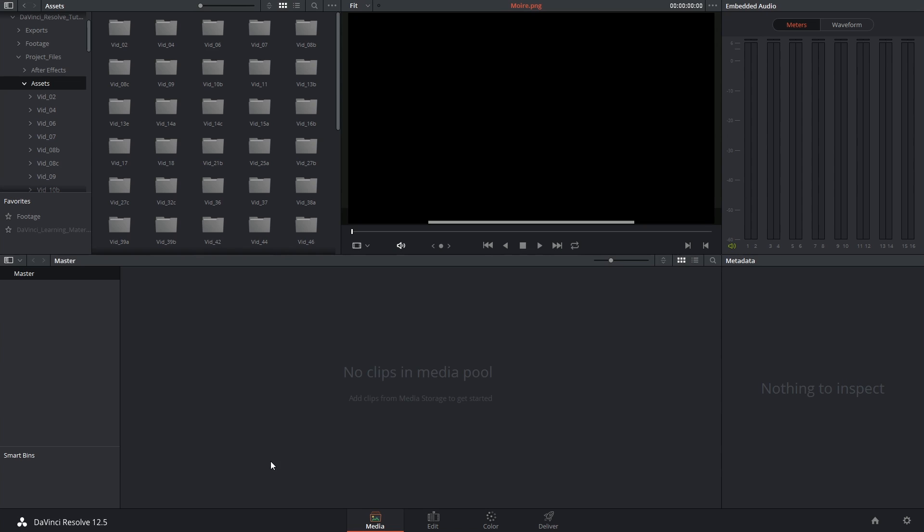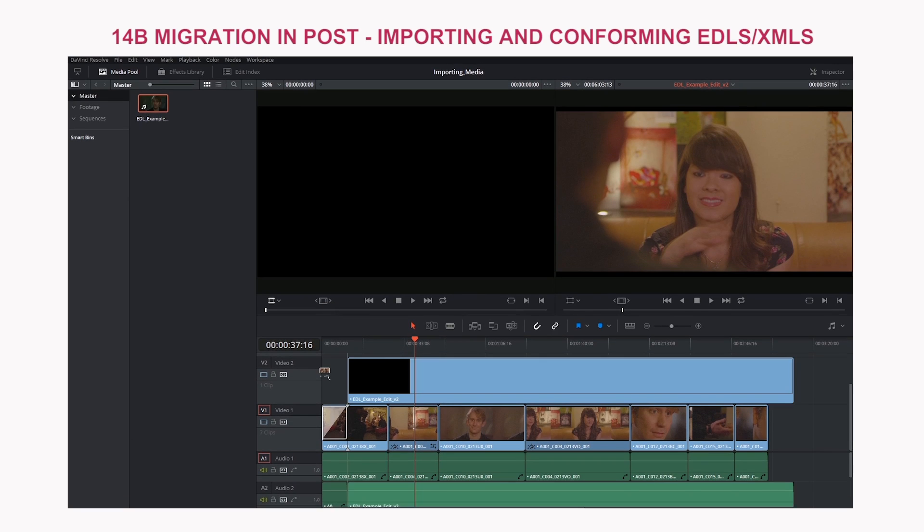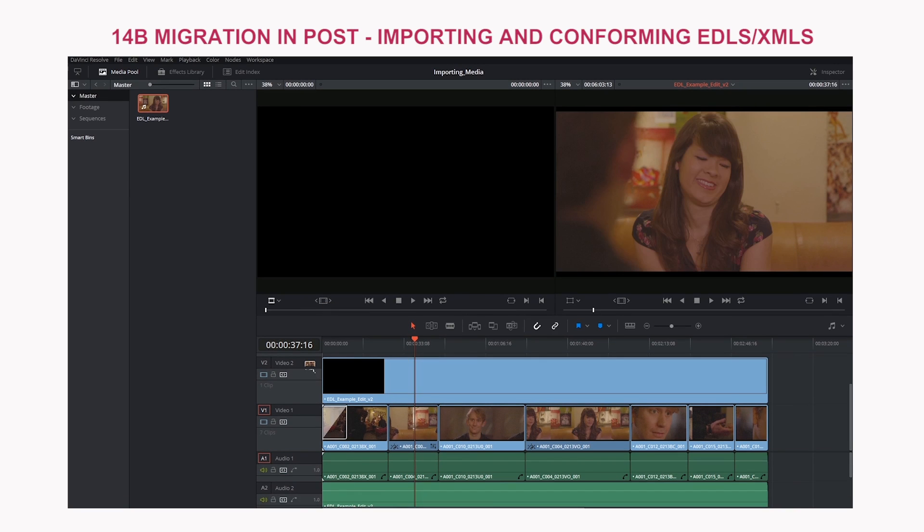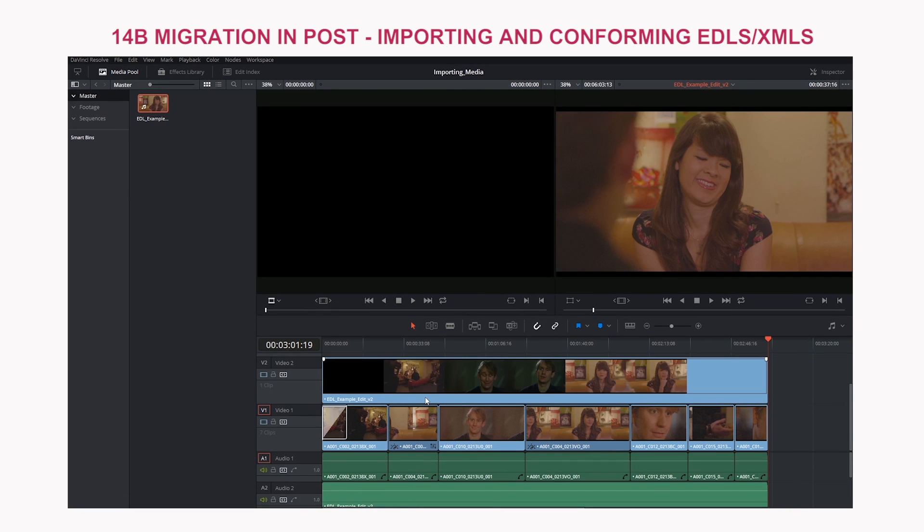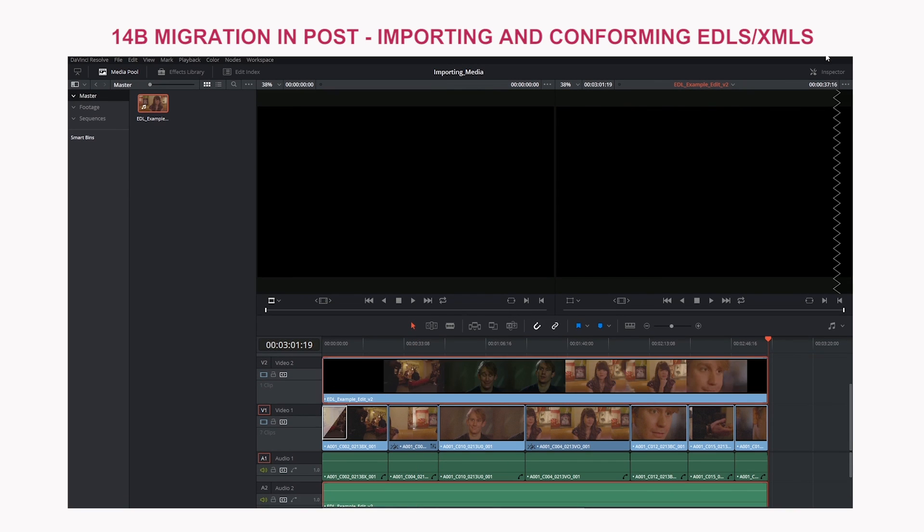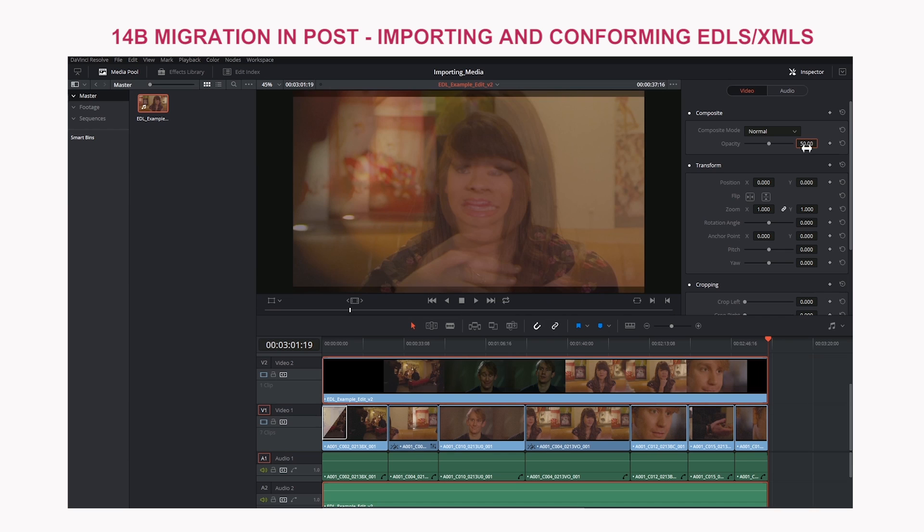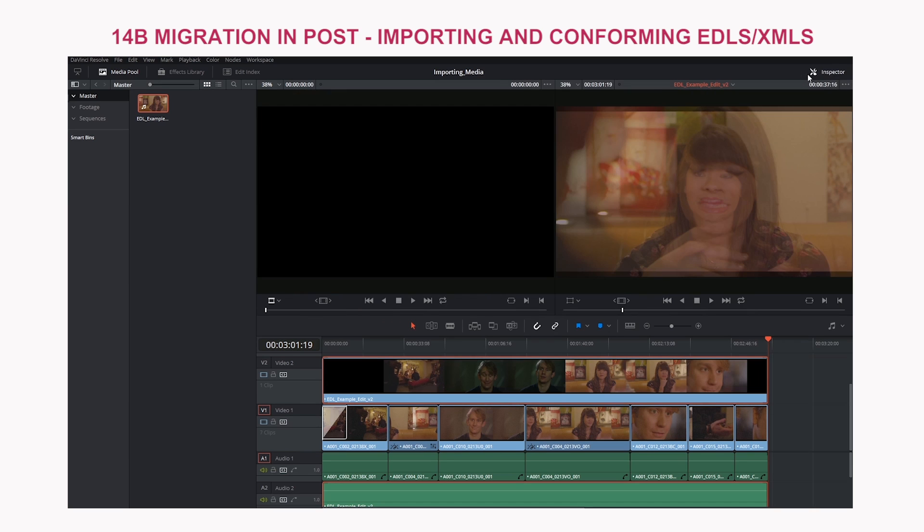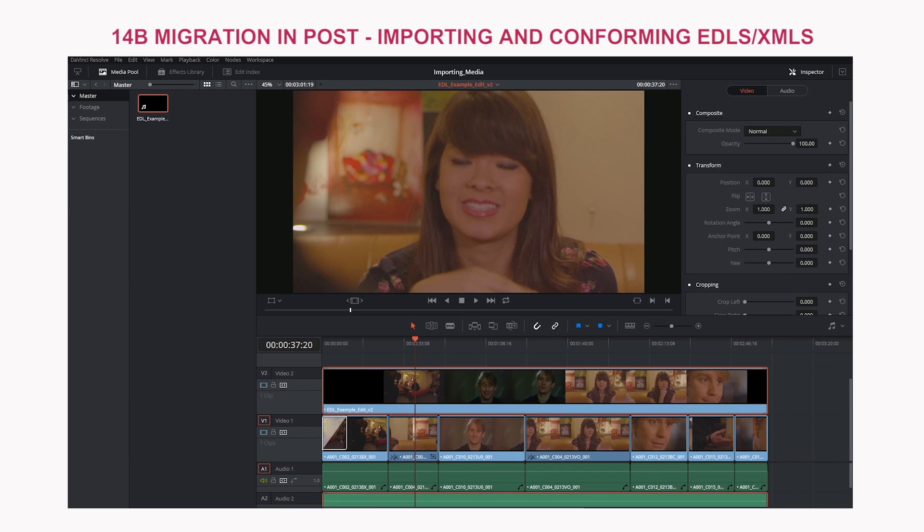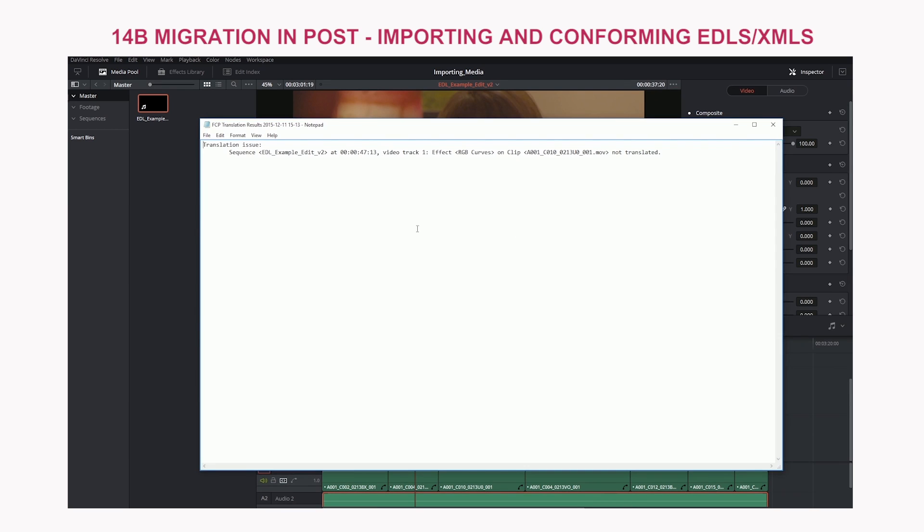Hi there, and let's get to it. When we were looking at edit decision lists, one of the recommendations that was made was to export a low-quality self-contained video file of your timeline so that you could use it as a comparison when conforming your timeline in DaVinci Resolve.